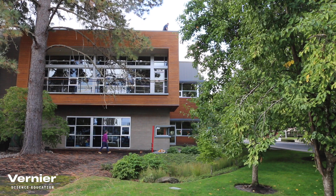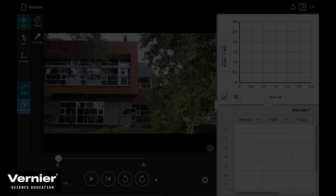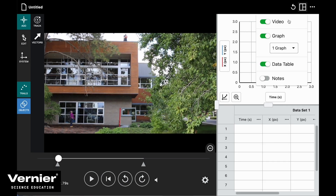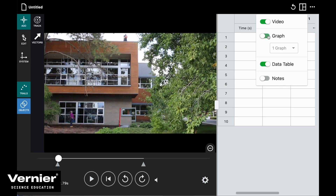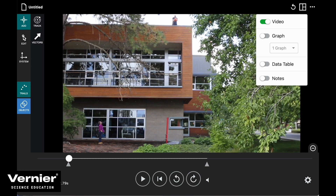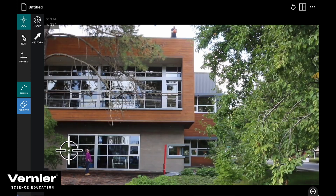That was a good one — that was the explosion we were looking for. Let's analyze this pumpkin drop. First, I want to get my video to take up as much of the screen as possible so I can get really nice data from it.